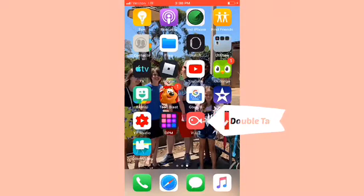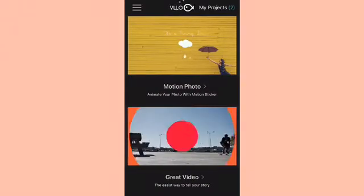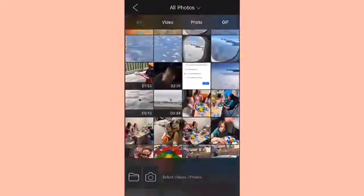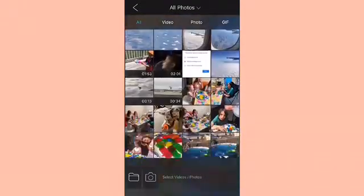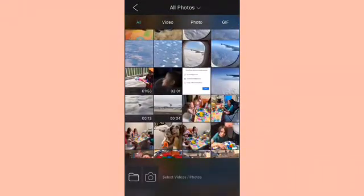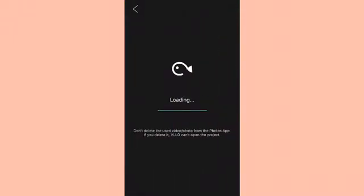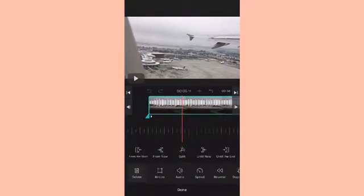The second app I use is Villo. Villo is a really cool app — you have Motion Photo and Create Video, and it's awesome. We're going to tap on Create Video and you can pick photos, videos, anything you really want. I'm going to tap on my plane video, and on the bottom you can change the background color. I'll show you what that is — I'm going to pick green.